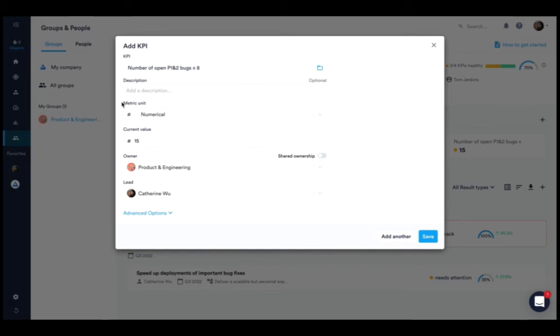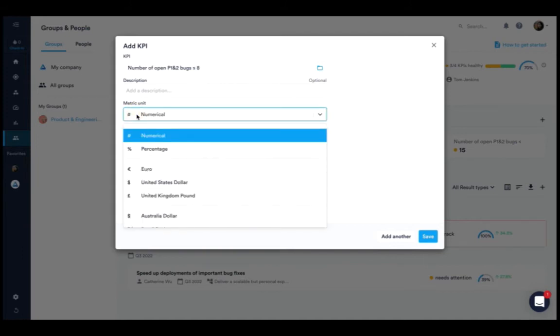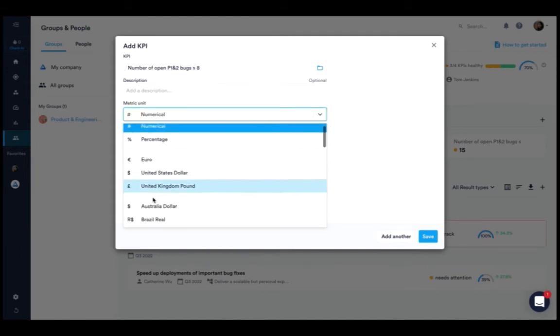Metric unit. Choose how you want to measure the KPI, numerically, as a percentage, or by choosing a currency option provided in the dropdown.